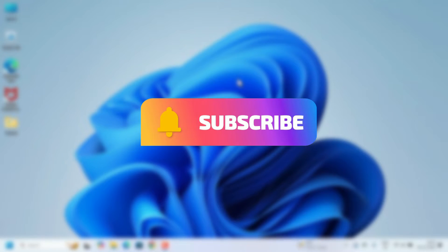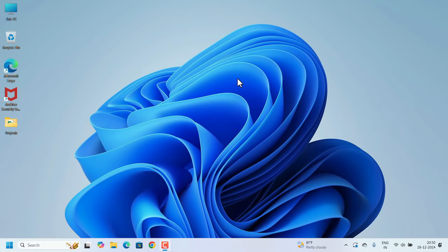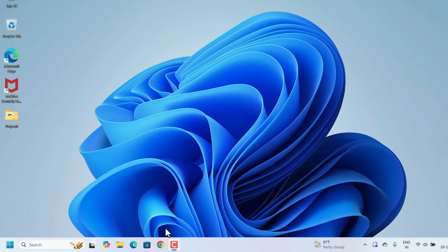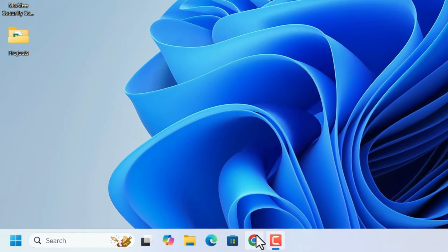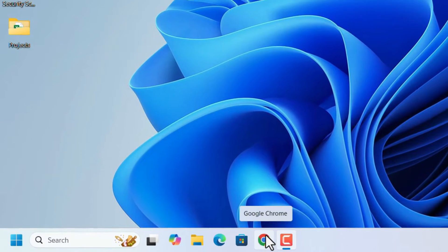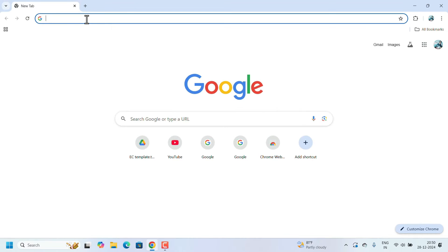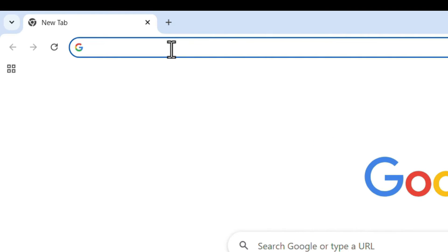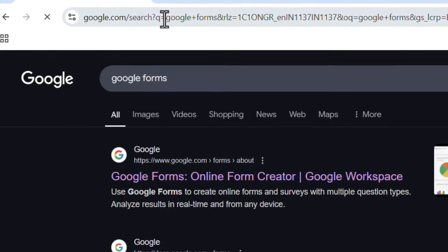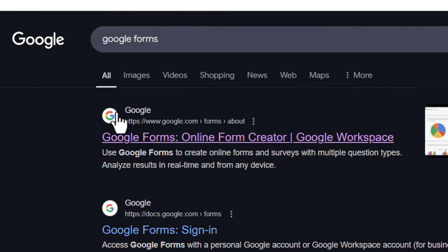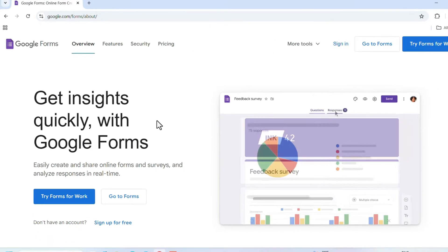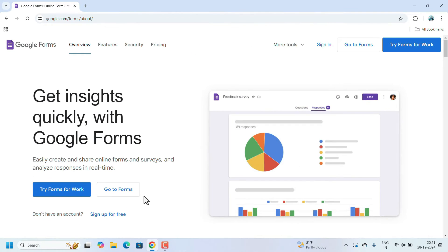Let's start. To open Google Forms, go to Google Chrome first. In Google Chrome, search for 'Google Forms' and press the Enter key. In the search results, click on the first link.